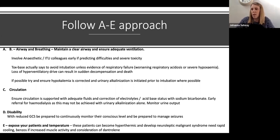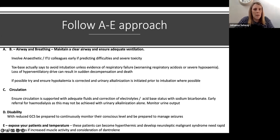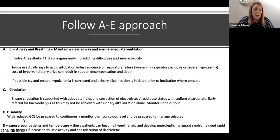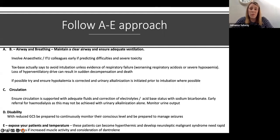That's case number one. Salicylate poisoning is pretty rare these days, but it's important not to miss and could be a valid MCQ question.